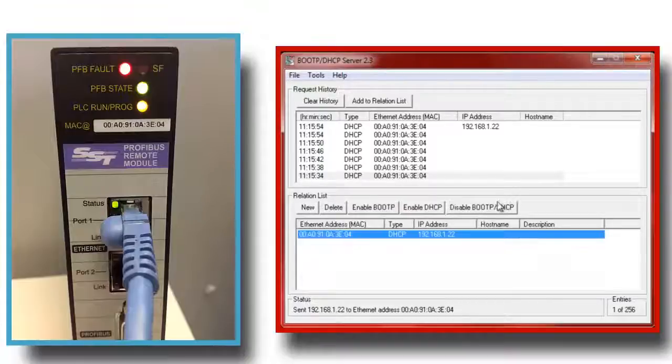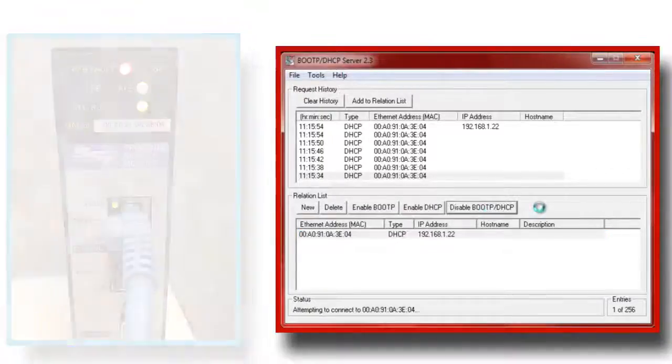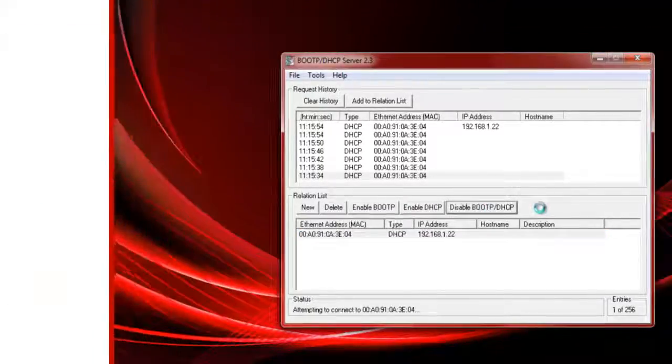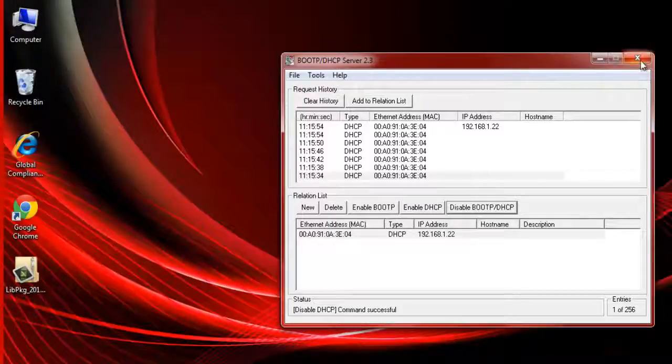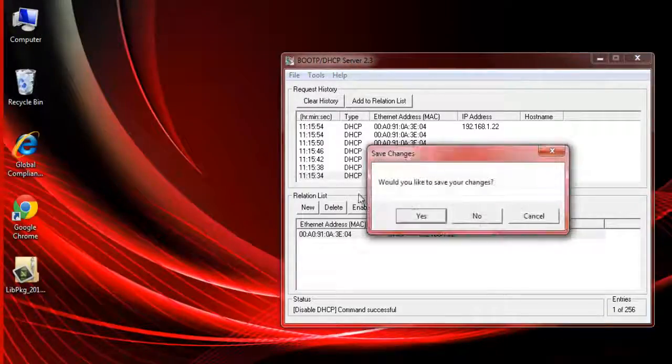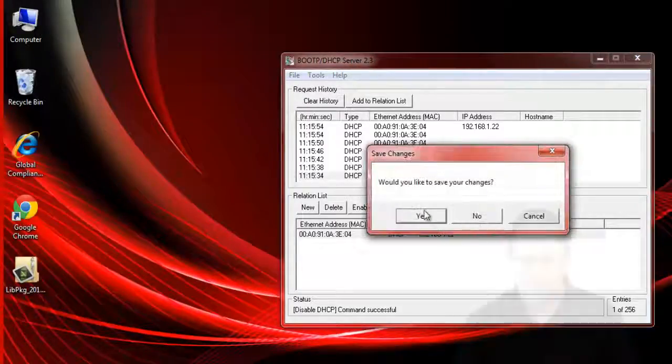Then we're going to disable the BootP DHCP. Okay, so that's done for that step.